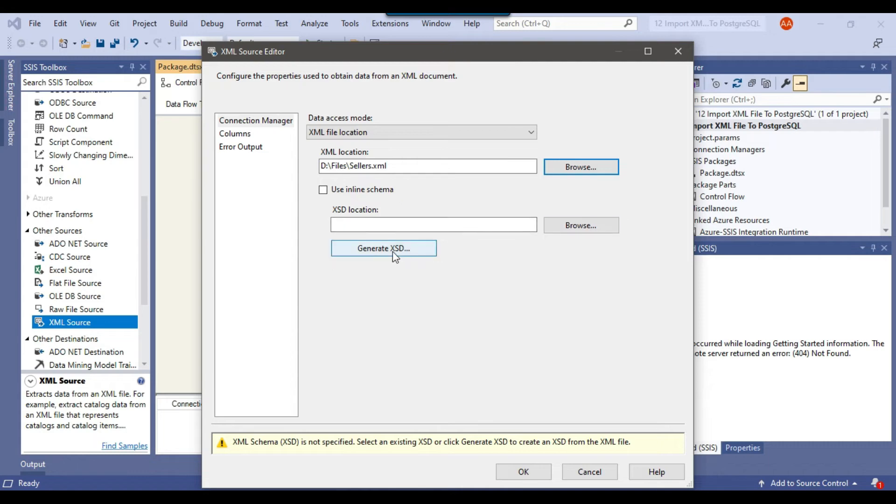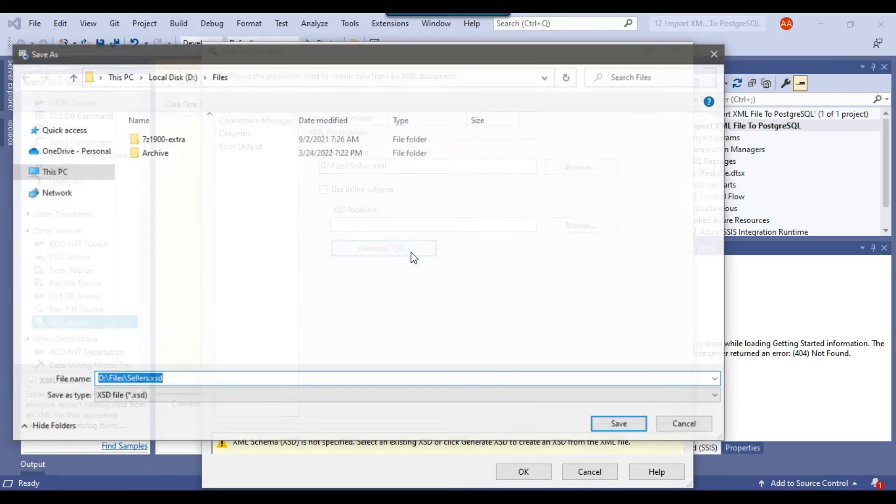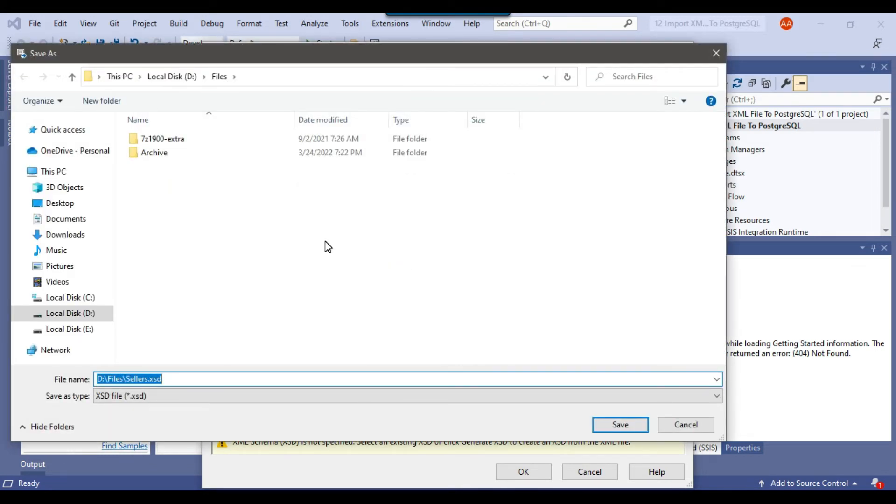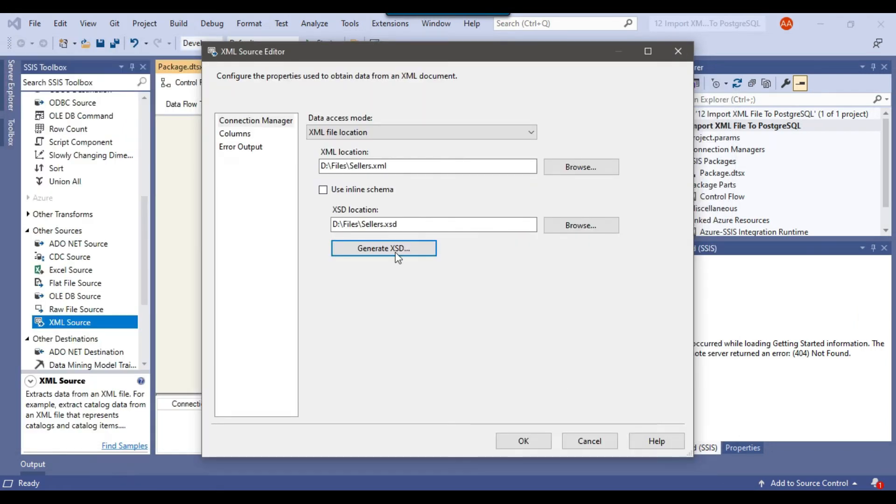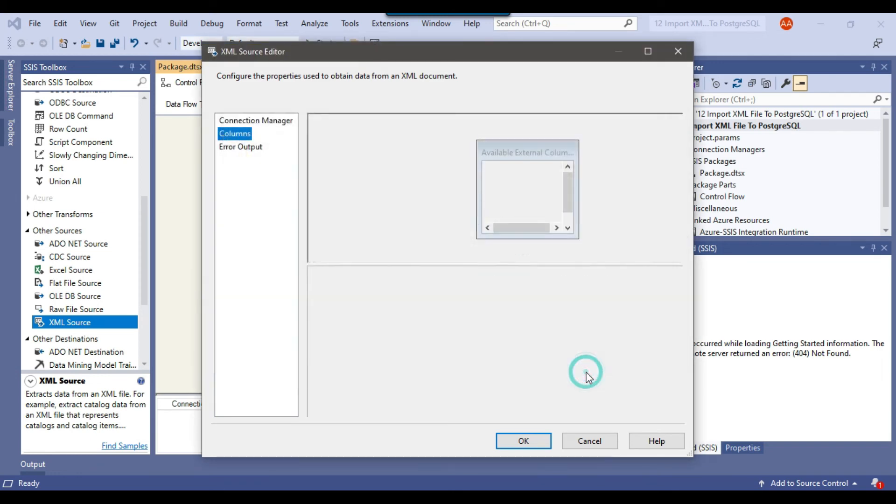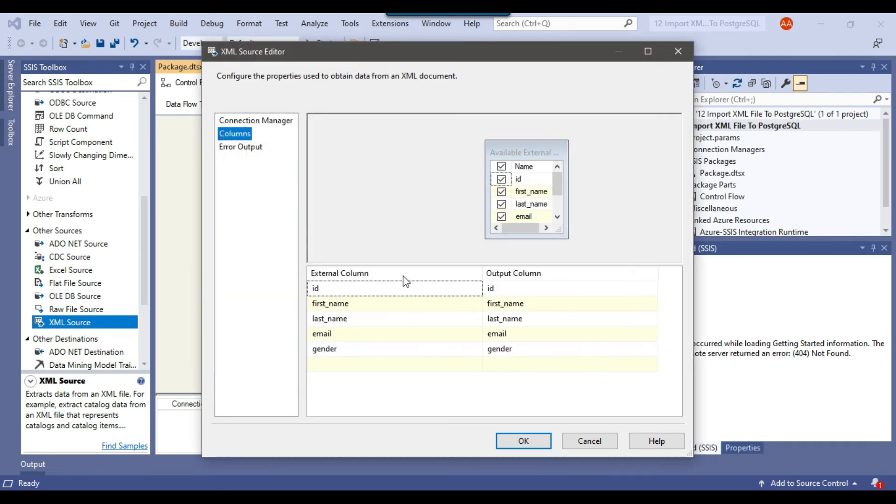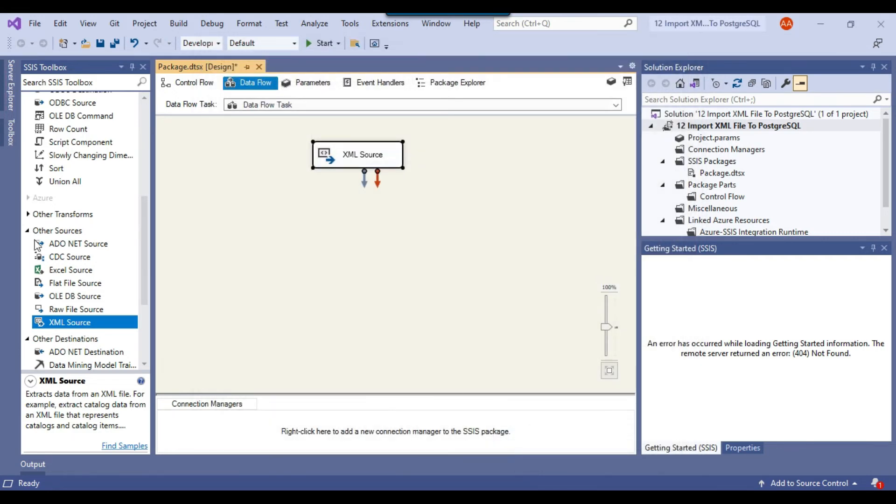And now we need to generate the XSD here. This will select the default location. You can simply click on Save. Now you need to click on Columns. So you can click OK. So these are the columns in the XML file: ID, first name, last name, email, and gender. You can click OK.